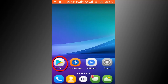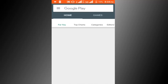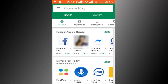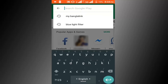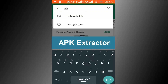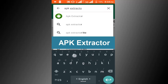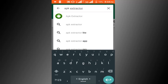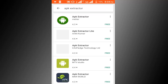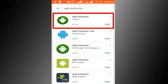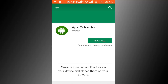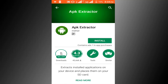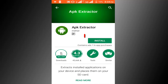First go to Play Store and search for APK Extractor. Here you can see the APK Extractor application — click on this application, or check the description box for a direct link. You can see its rating is 4.3 and it has 5 million downloads. Click on the install button.